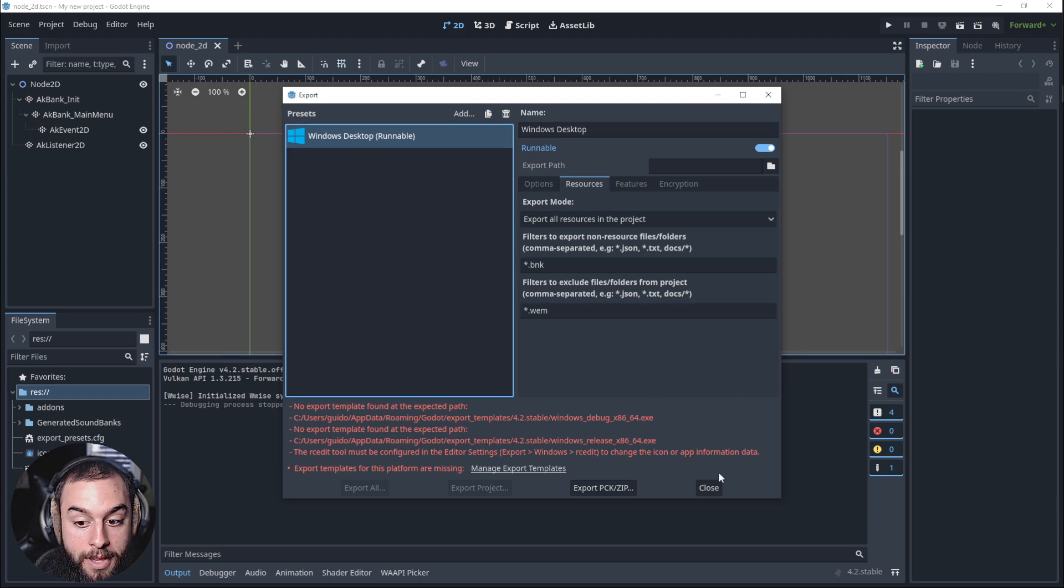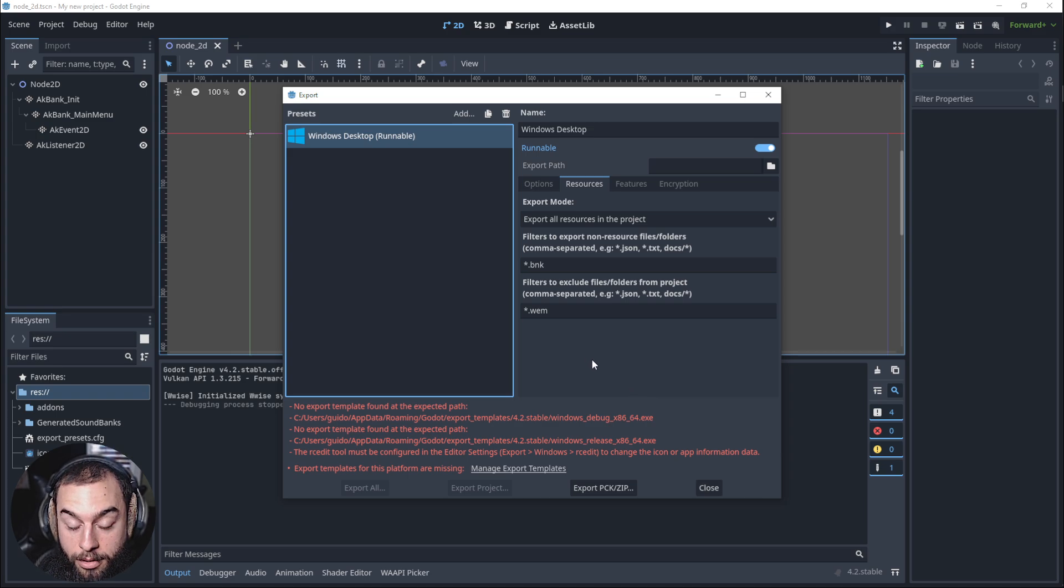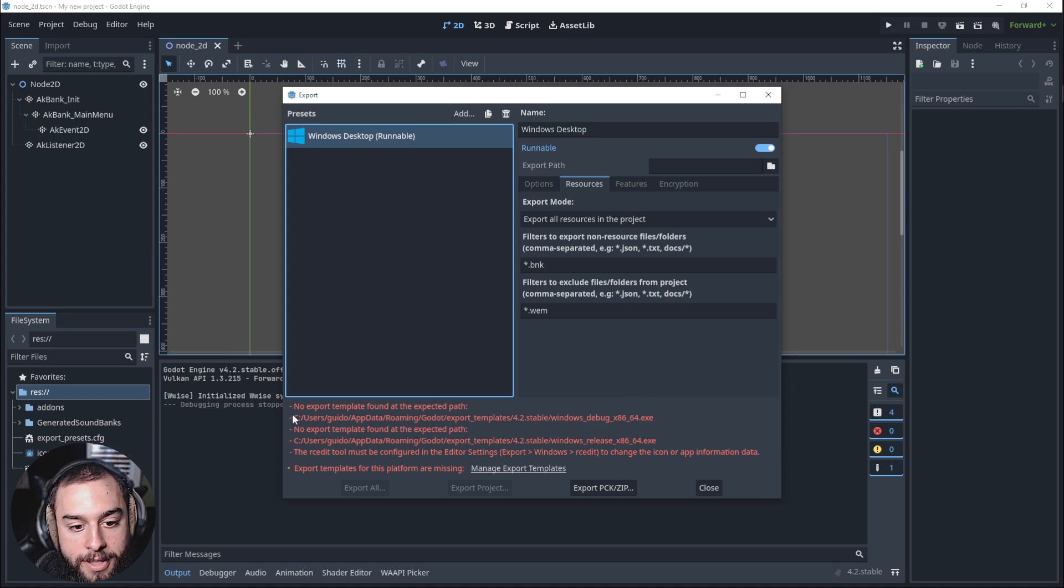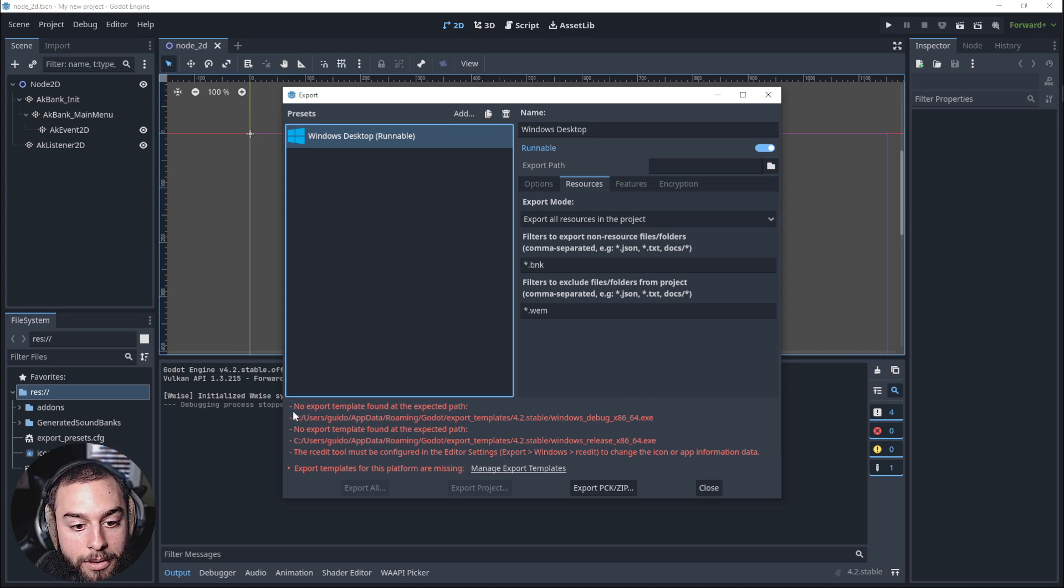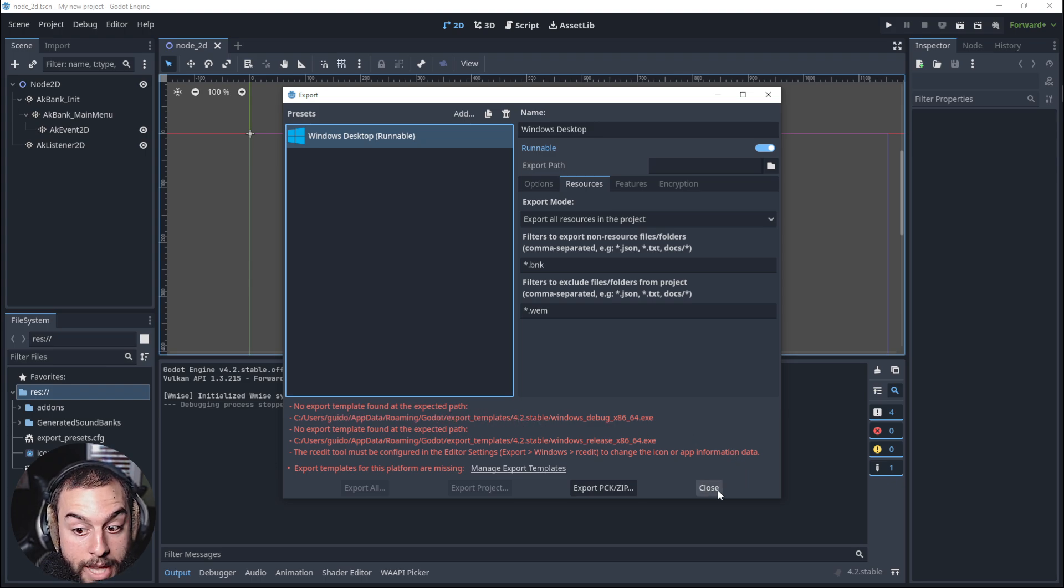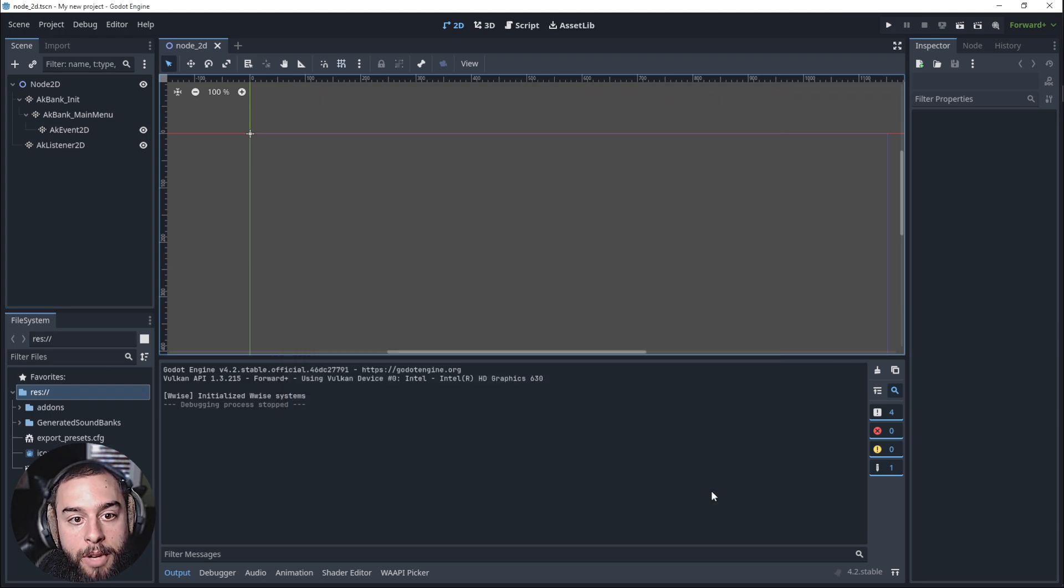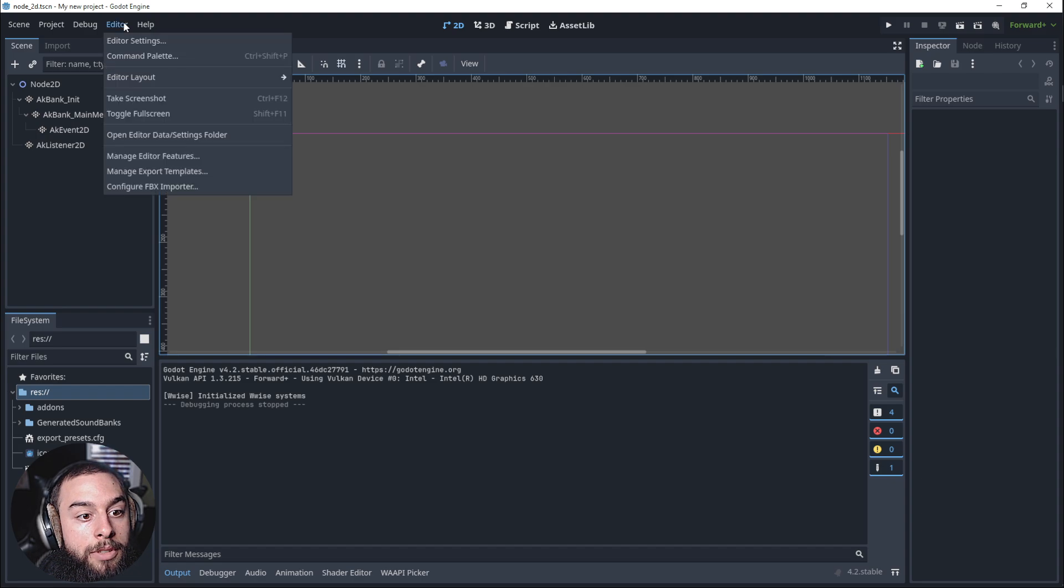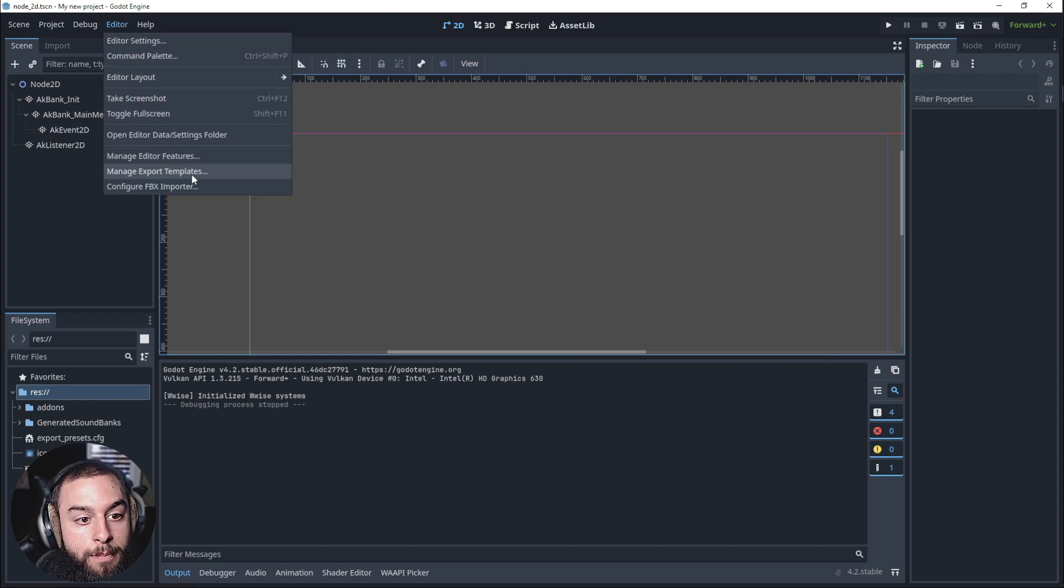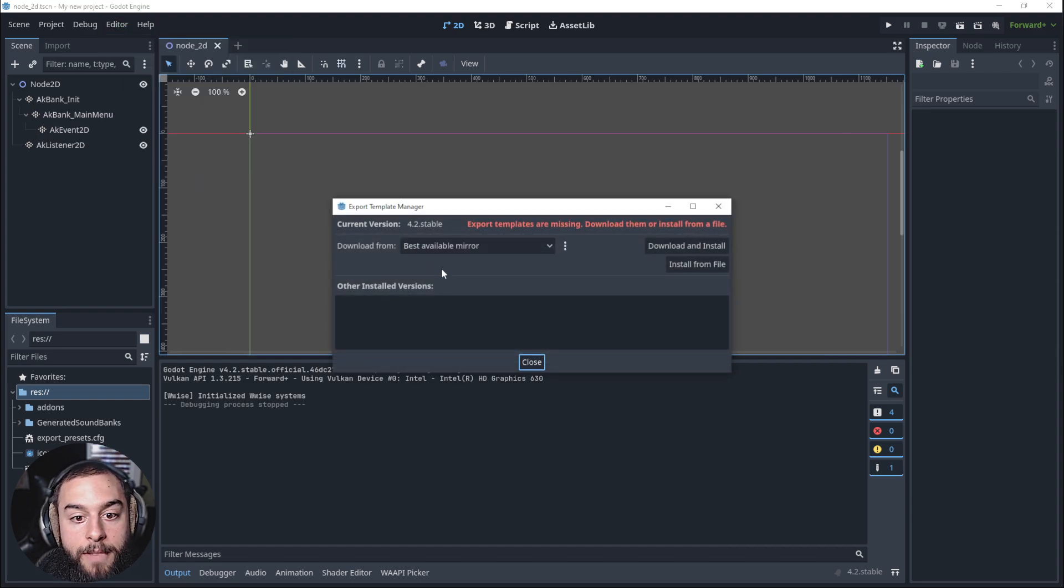We have this good to go, but here we see in Godot there's no export template, so we need to do that. So we close, go into the editor, manage export templates,